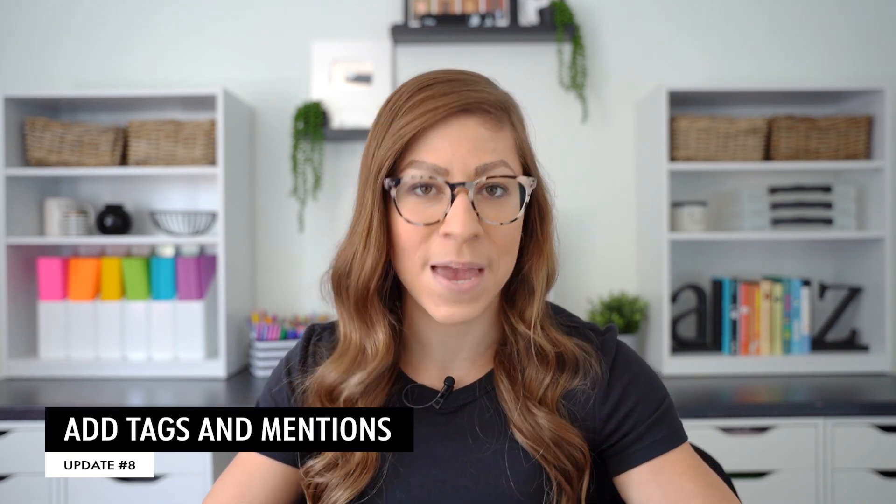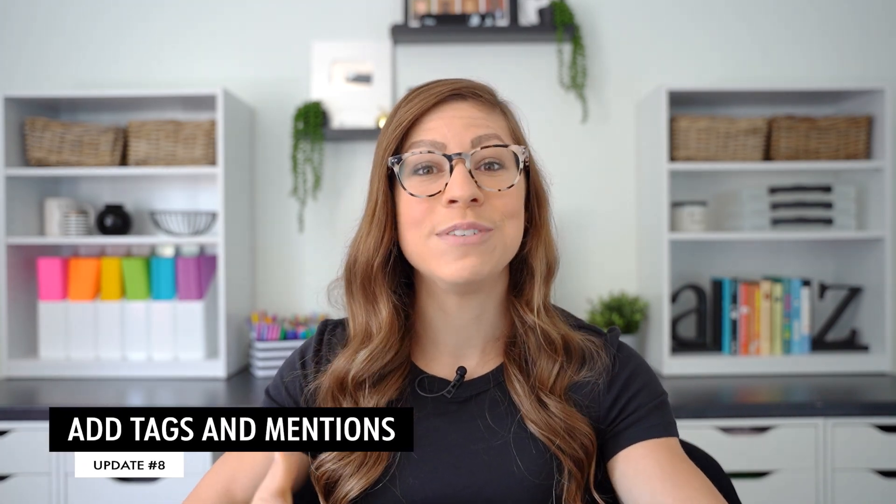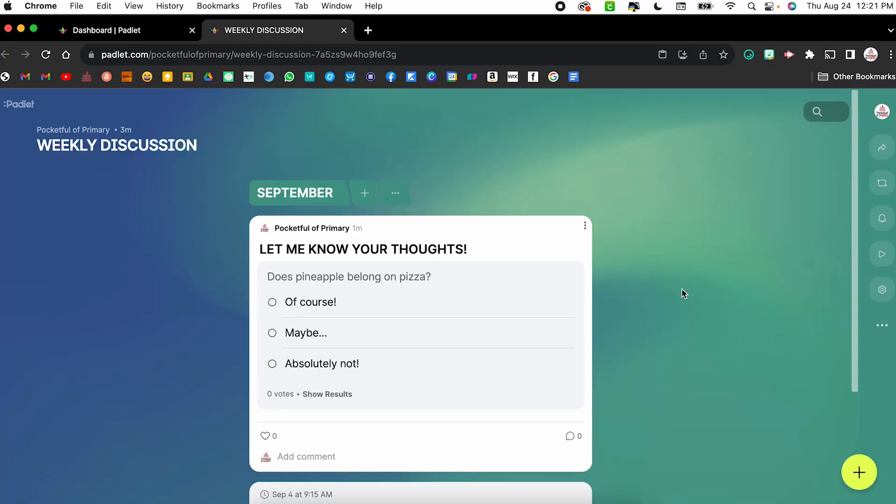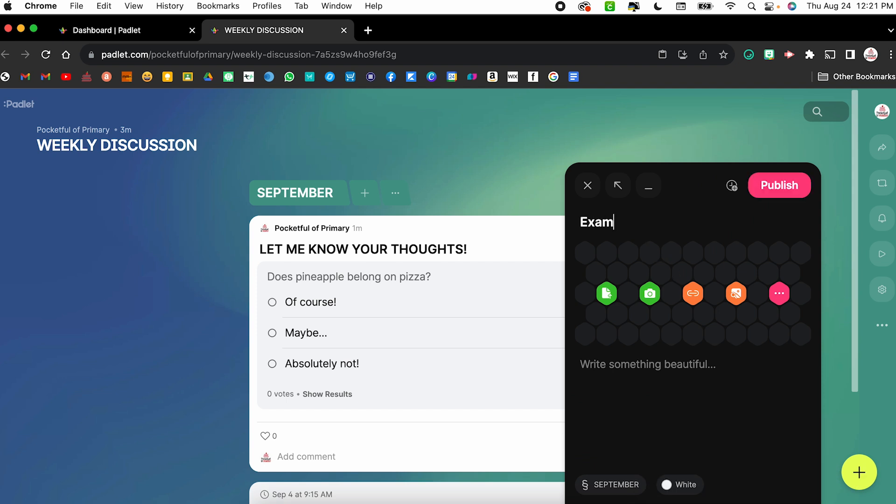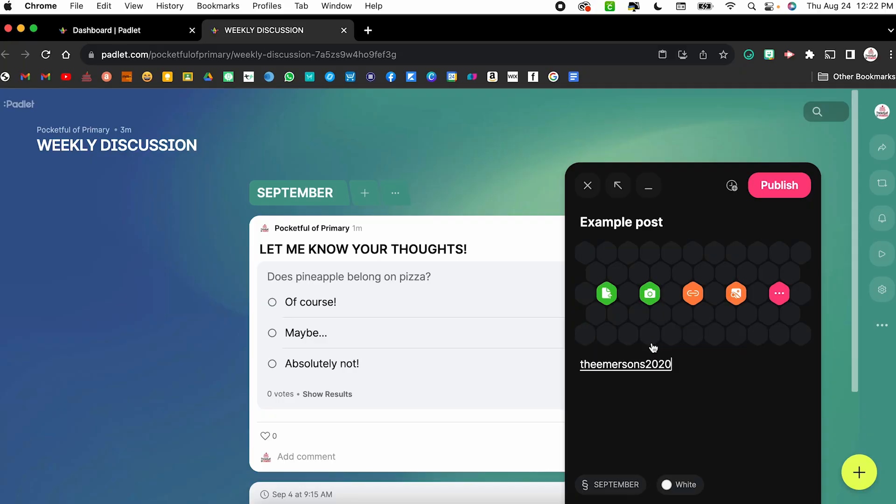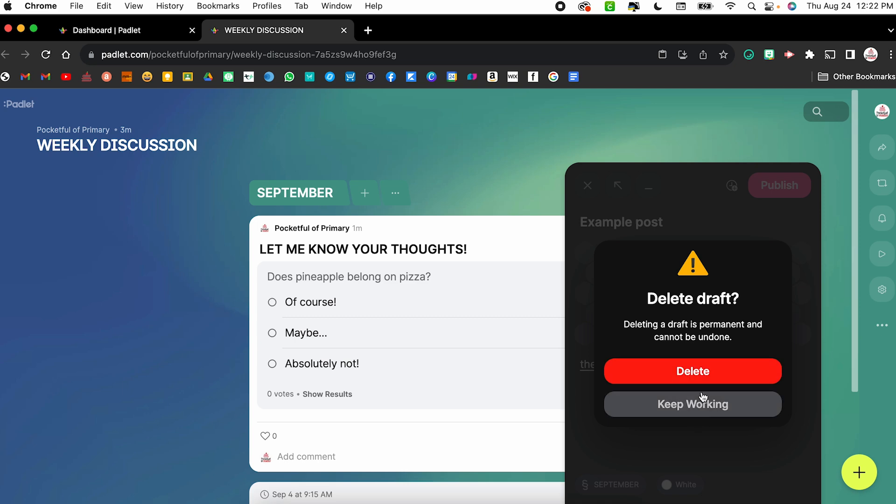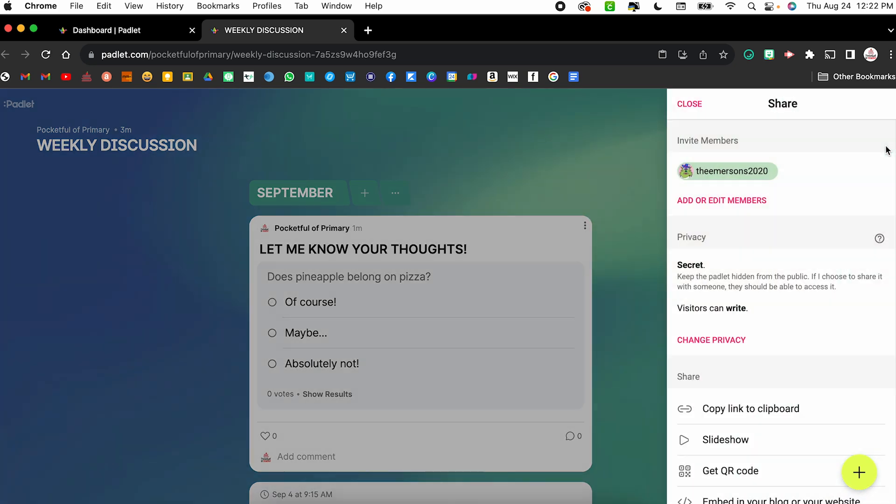The eighth and final update I wanted to share is the availability to add tags and mentions. This will allow you to tag specific individuals in order to get their attention. So within a post, I'm going to do example post. You can just type the at sign like you do on most social medias, and you can start to type the person's name or their email, however they were added in. So for example, the Emerson's 2020, click and it will tag them in that post. Now, if you are using Padlet within an organization such as a school or district, you will be able to tag anyone within that organization. If you are using Padlet outside of an organized account, such as a school or district account, like mine is just a personal account, you can tag anyone that has been added as a contributor. So if I go into my share settings, you will see that I invited the Emerson's 2020, which is my joint account with my husband to this Padlet. That's why I was able to tag it.